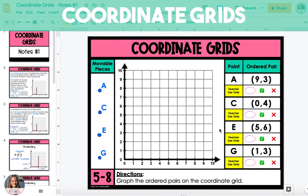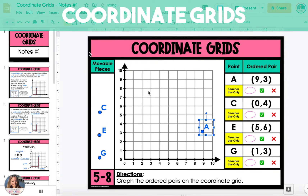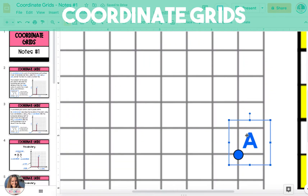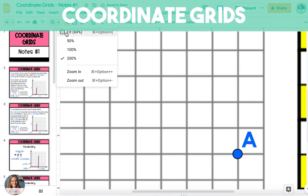Next, we're going to take an ordered pair and plot it on a coordinate grid. We're going to start with point A, and the ordered pair is 9, 3. So we're going to start at the origin and move 9 units right along the x-axis and 3 units up along the y-axis. Drag point A over to this intersection. My tip is to go up to the zoom feature and zoom in at 200% — this helps to line up your point more accurately. When you're finished, make sure you zoom back out to where it fits the screen.